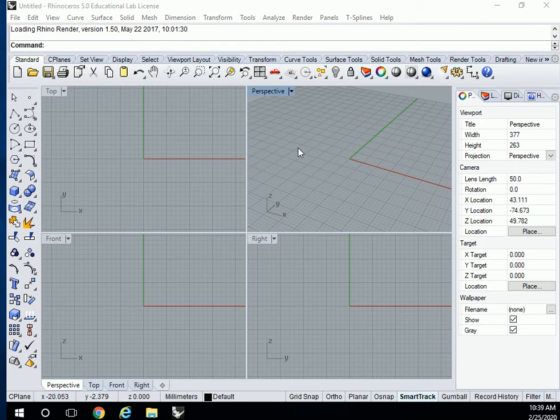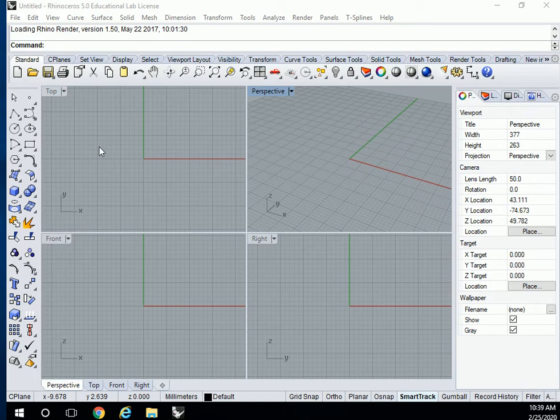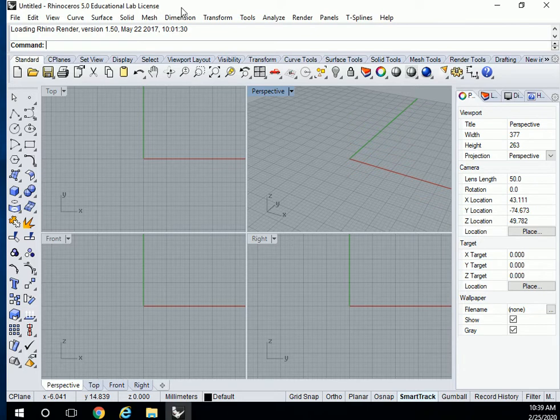The next thing we need to learn about is a little bit of the interface, to see where you can make lines, where you can make surfaces, and where you can make solids. There are three different things.